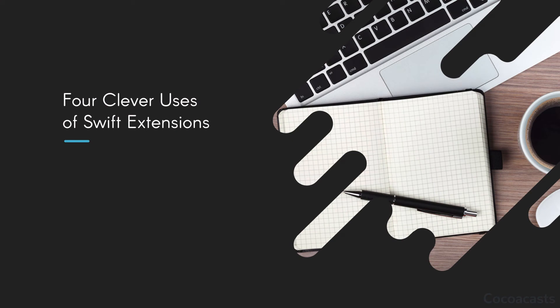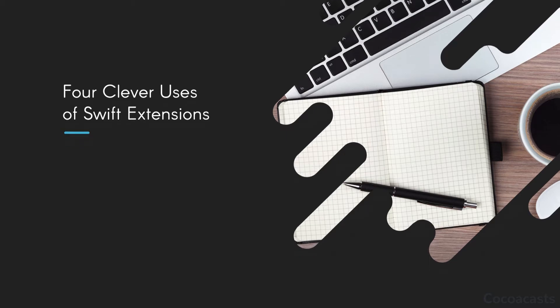If you're watching this, I assume you're familiar with Swift extensions. A Swift extension allows you to add functionality to a type: a class, a struct, an enum, or a protocol. But extensions are more powerful than that. In this episode I'd like to show you four clever uses of Swift extensions.